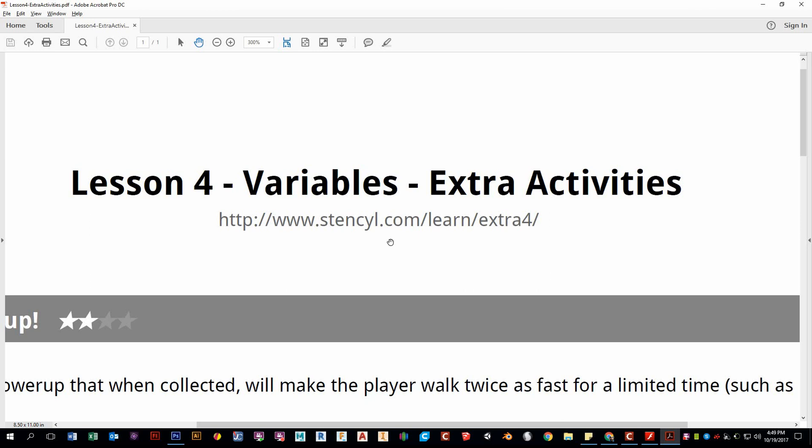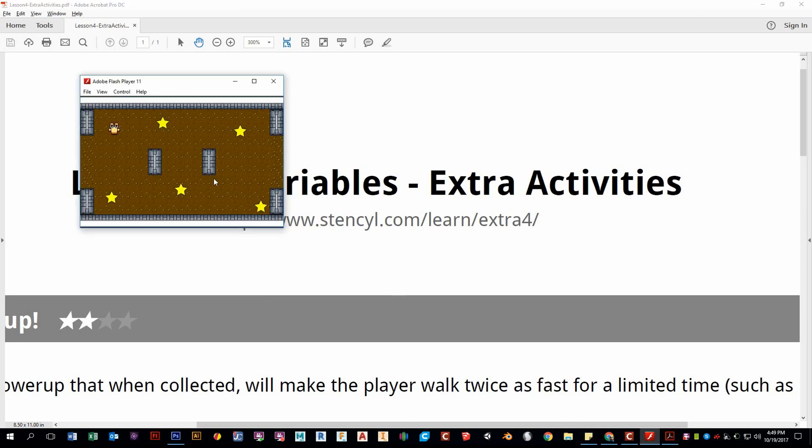Hi, this is Wathi and I'll be going over one of the extra activities of lesson four of the Stencil Educators Kit. By the end of this lesson, you'll be able to create power-ups which allow you to move twice as fast and those power-ups will wear off after a certain amount of time.